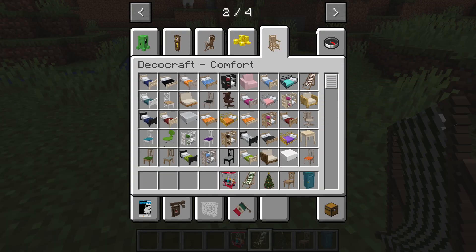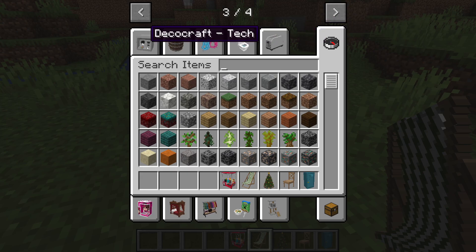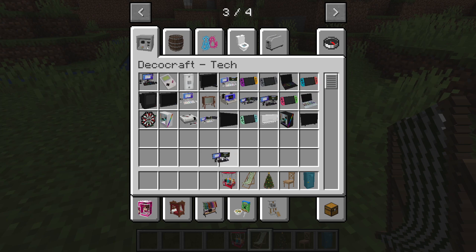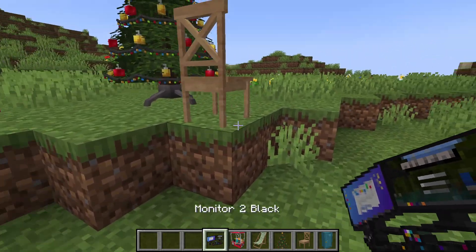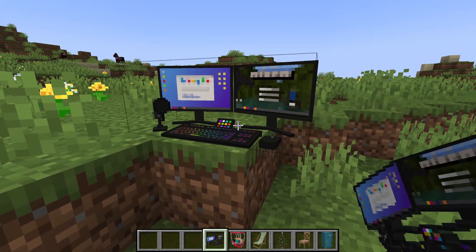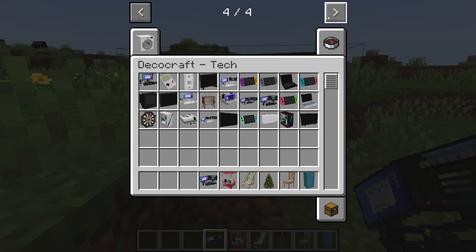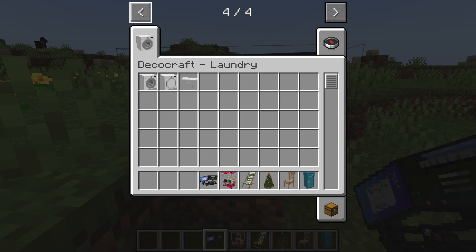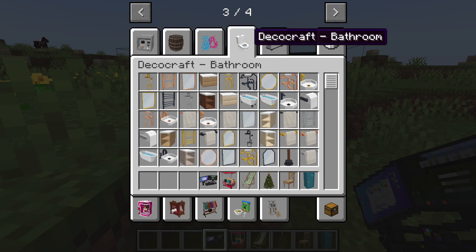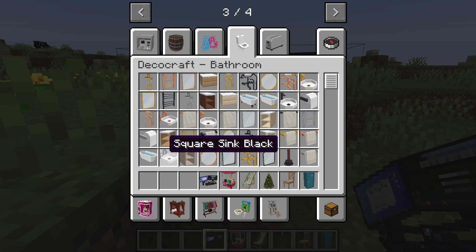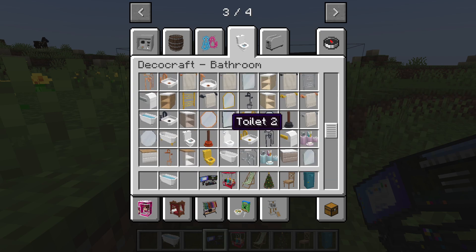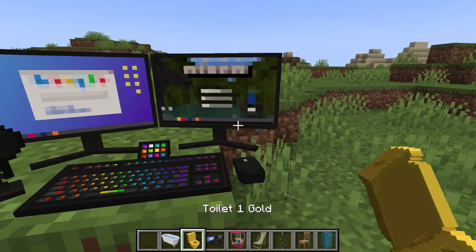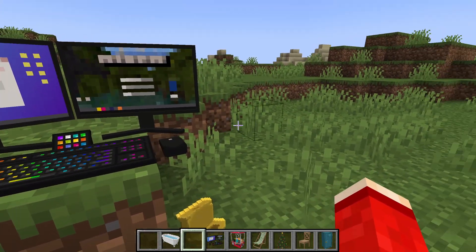Now let's look at Tech, which I believe was on the third page. There are some pretty cool items here — for example, a two-monitor setup, so you can build a gaming setup in Minecraft. On the fourth page we've got Laundry — dryers, ironing boards, that kind of niche stuff. You can also build entire bathrooms: there's a tub, and even a gold toilet, which could work nicely in some type of luxury build.